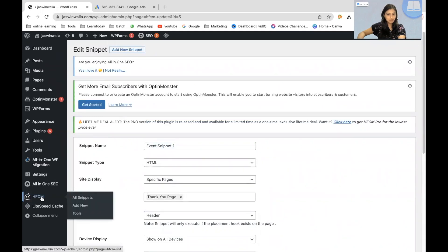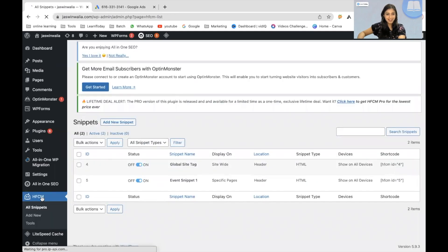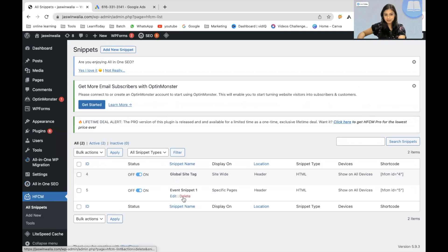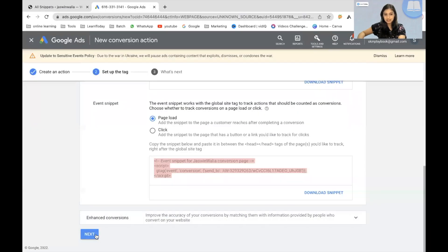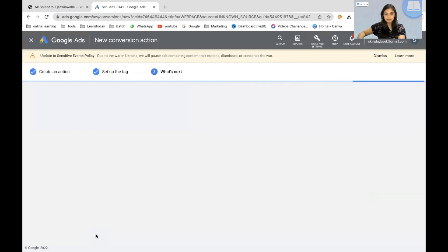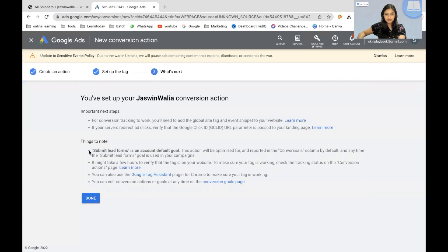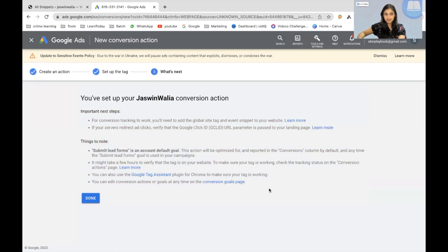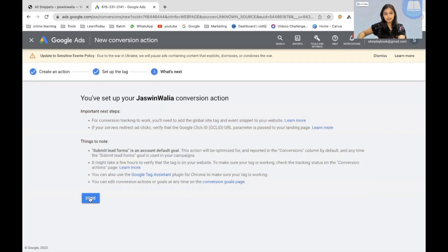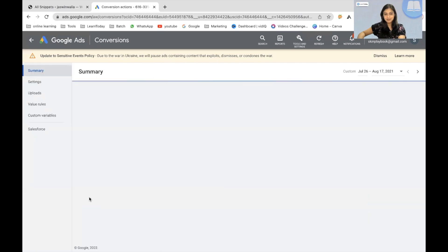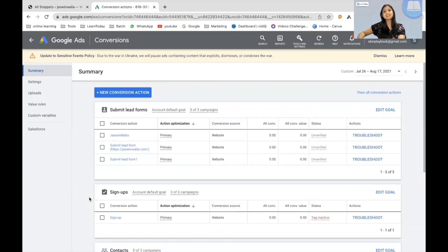Let's get back to HFCM. As you can see, we have deployed both tags from our site. Next, go back to the Google Ads page and click on Next. You can go ahead and read these important next steps and things to note. Once you are done with that, click on Done. And there you go — you have successfully installed Google Ads conversion tracking code on your WordPress website.